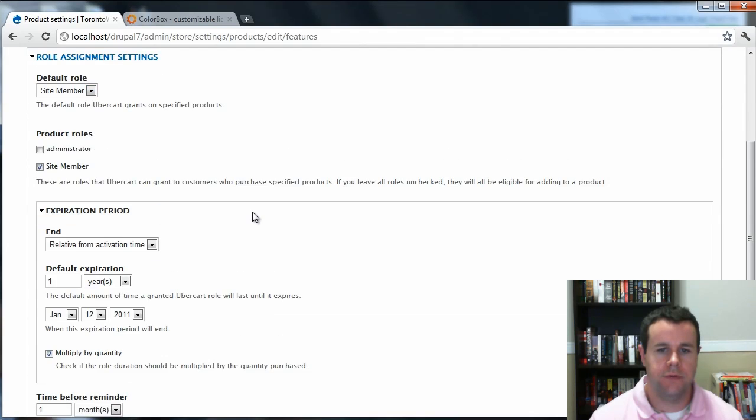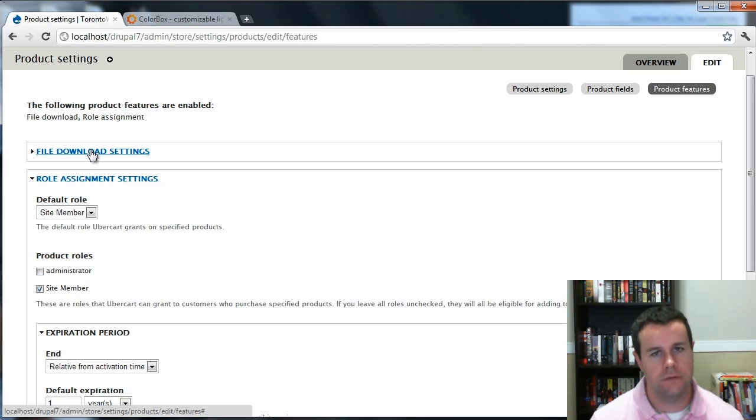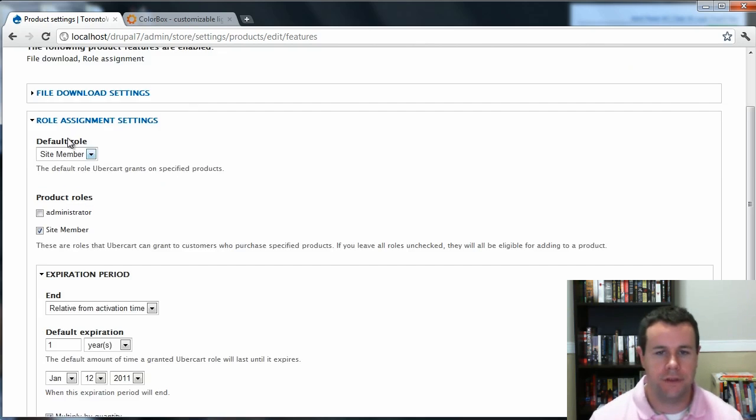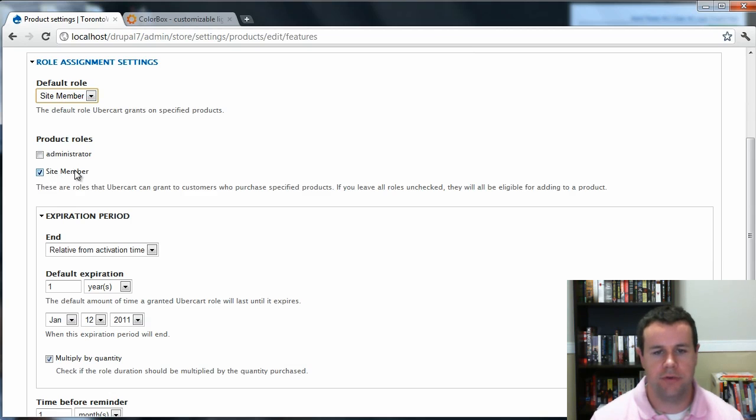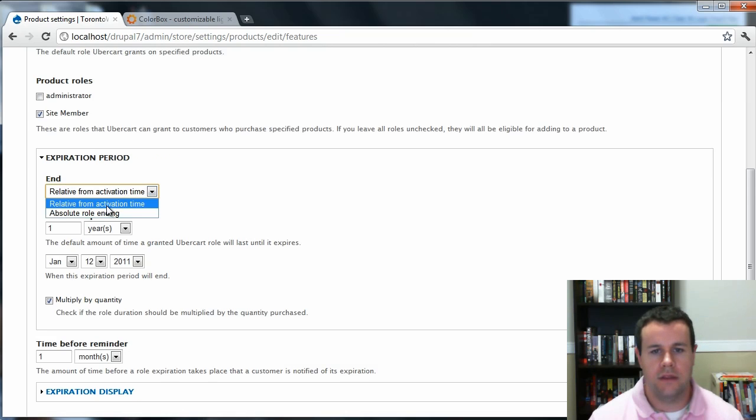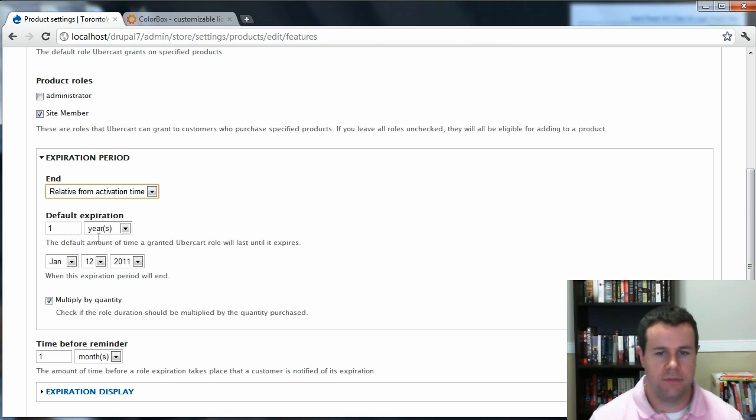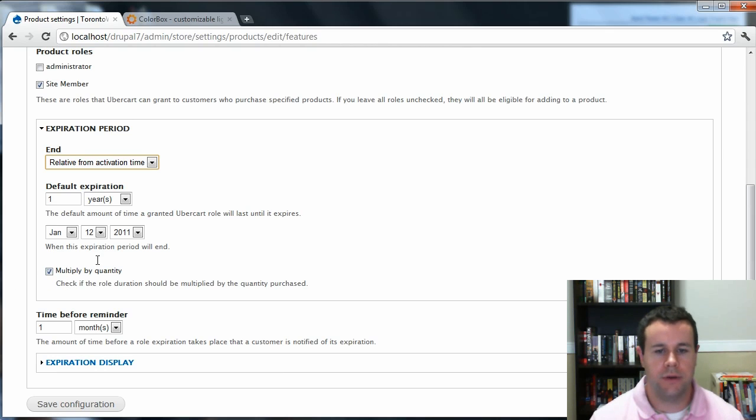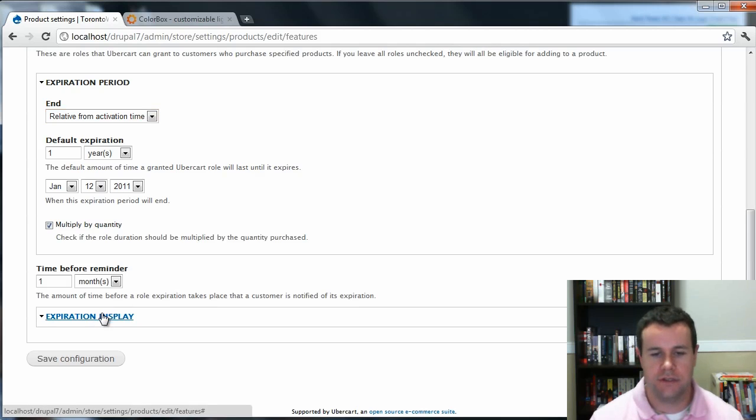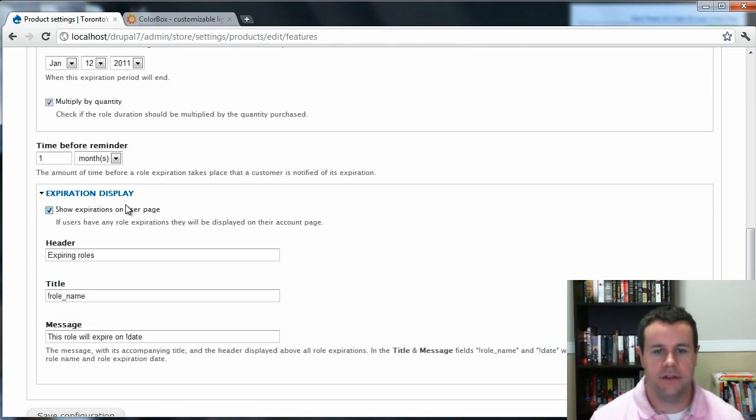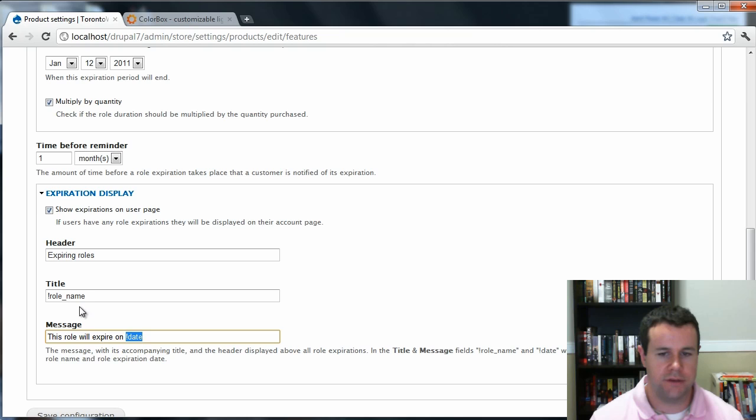In terms of Product Features, this is where we're going to actually do a role assignment. So see here, I've enabled File Download, which we talked about. That'll be the subject of another tutorial. But you can choose your actual role. So I'm selling site membership. That's the default if somebody purchases this product. We're going to choose Site Member as the one that's available. The expiration date is going to be relative from the activation time because I want them to have one year purchase. You can multiply by the quantity so that if they buy two years, that's okay.